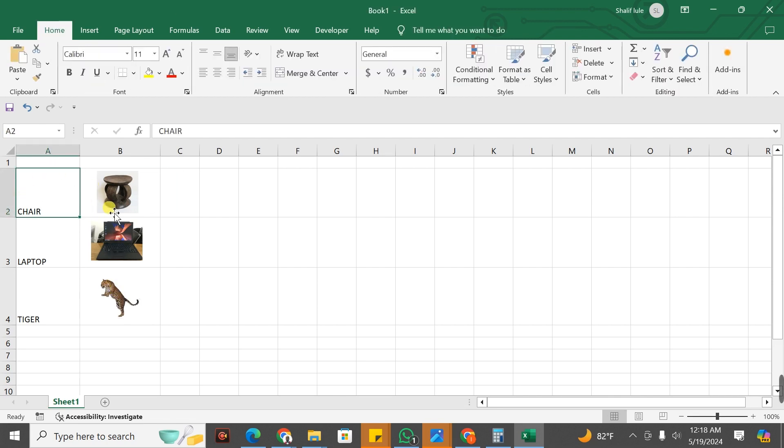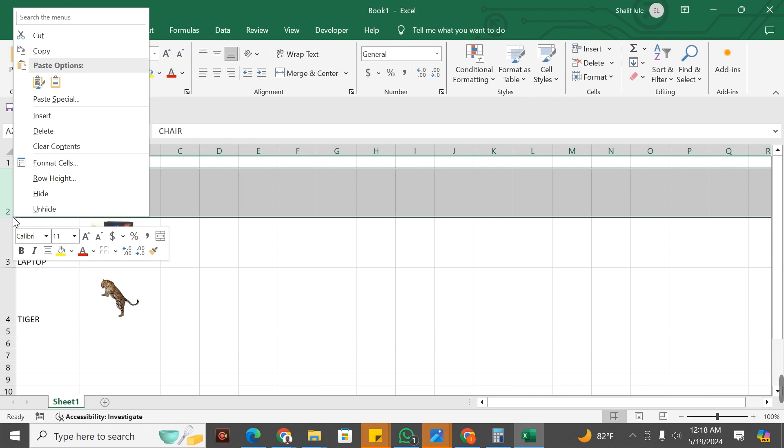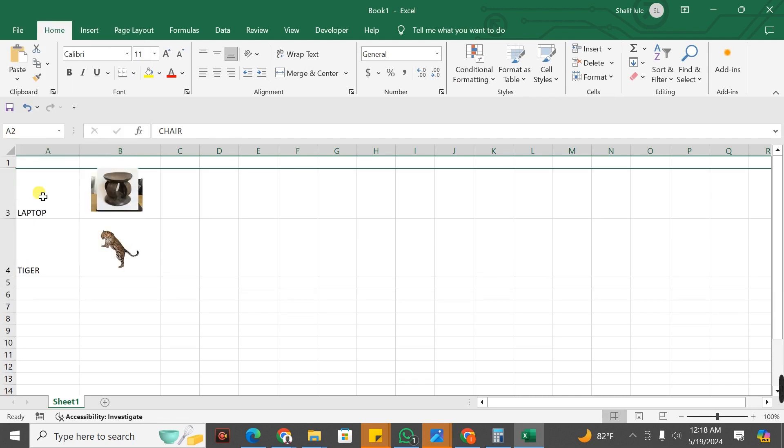After making sure that you have added your images, you have to go ahead and try to hide these rows. I'm going to hide this row. Oh my God, when I try to hide the row, the image is not hiding.